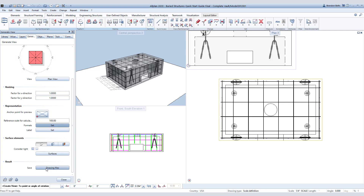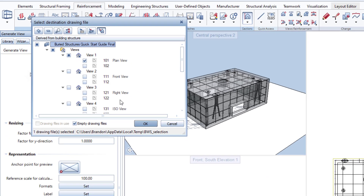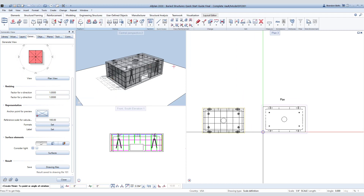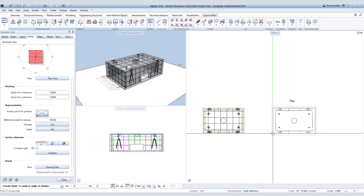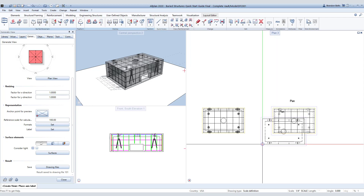To do so, select Drawing Files and determine which file you would like to place the view on. Each view should be on its own file for ease of placement onto drawing sheets. We can then place the view by selecting the desired location in plan view. When placing these onto your drawing sheets, you can better arrange them then, so correct placement right now isn't necessary.